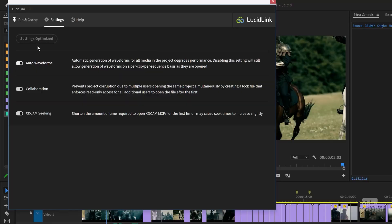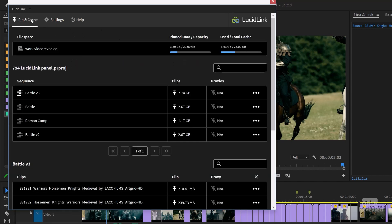With this turned off, you'll see no audio waveforms initially, and as the playhead moves it builds the waveform. You can click 'Optimize all settings' to enable collaboration — this prevents corruption due to multiple users opening the same project by creating a lock. XDCAM seeking shortens the amount of time to open XDCAM MXFs for the first time, though it may cause seek times to increase slightly.